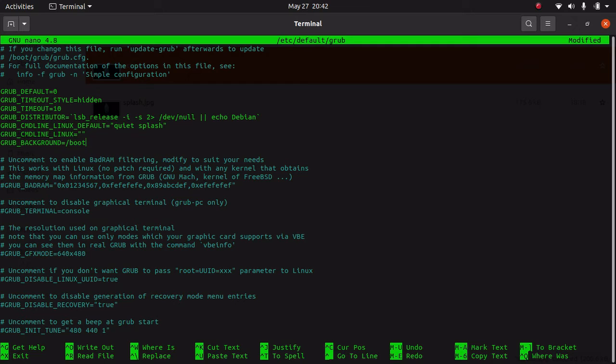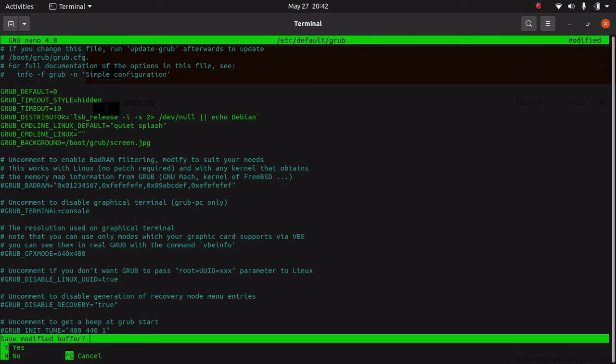Let's save by pressing Ctrl+X, or you can use any editor. Okay, so we have changed the settings.